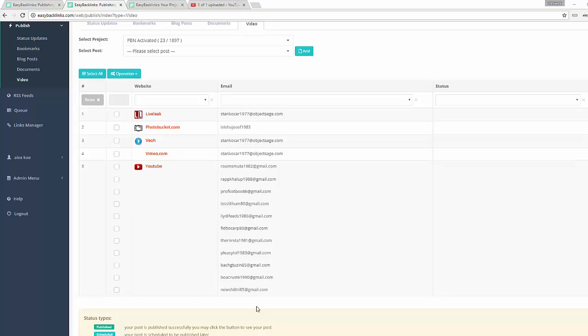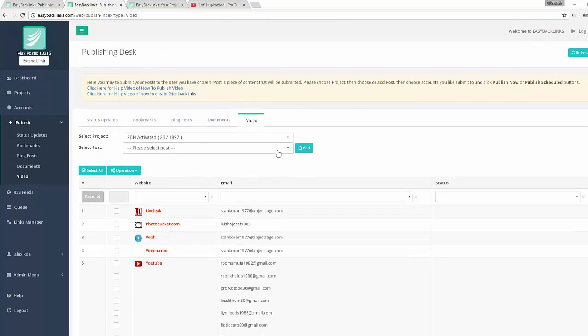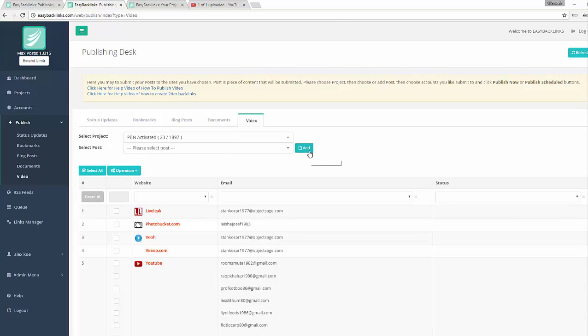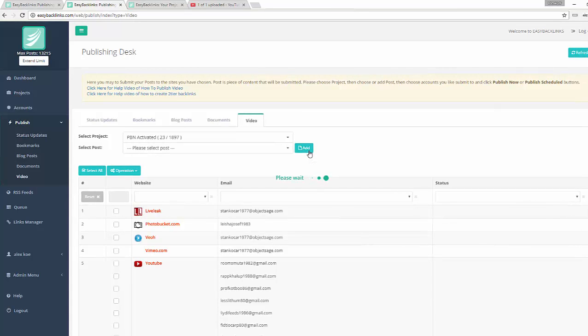Now I will add a video post. I click the Add button.